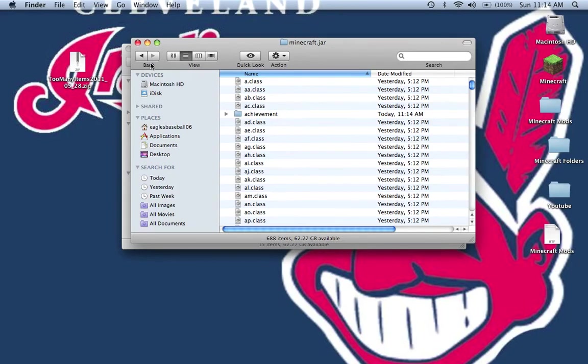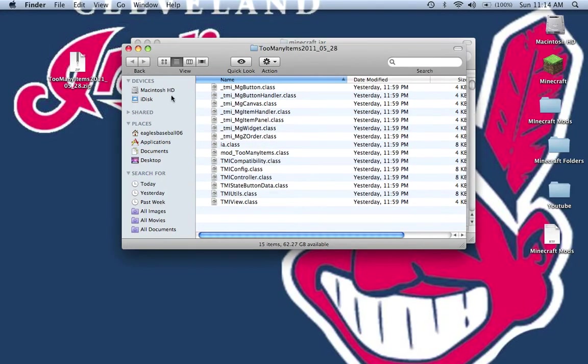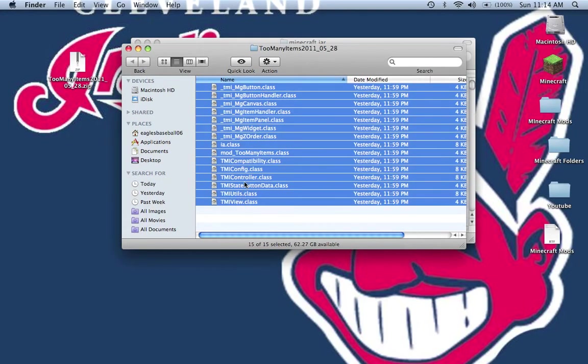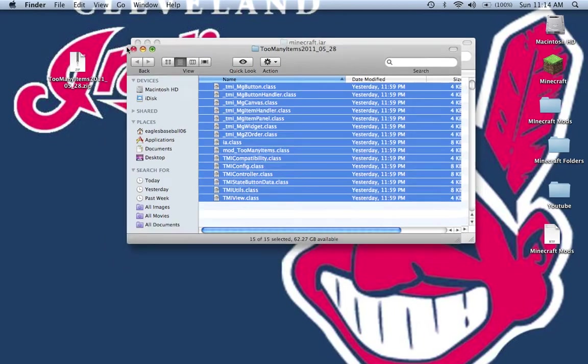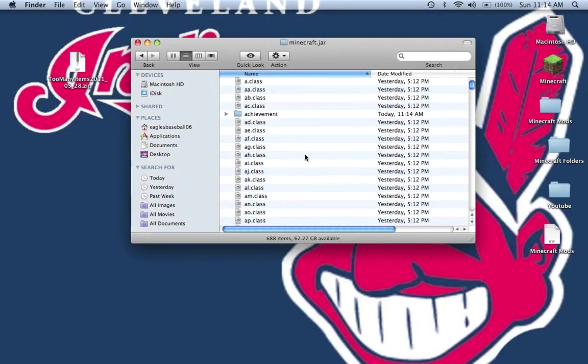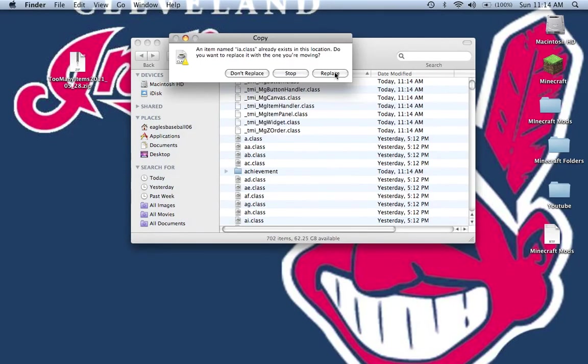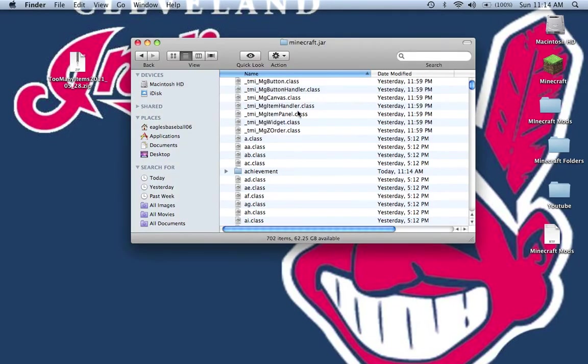Now what you want to do is copy and paste all these class files from the Too Many Items folder and paste them in your Minecraft.jar.